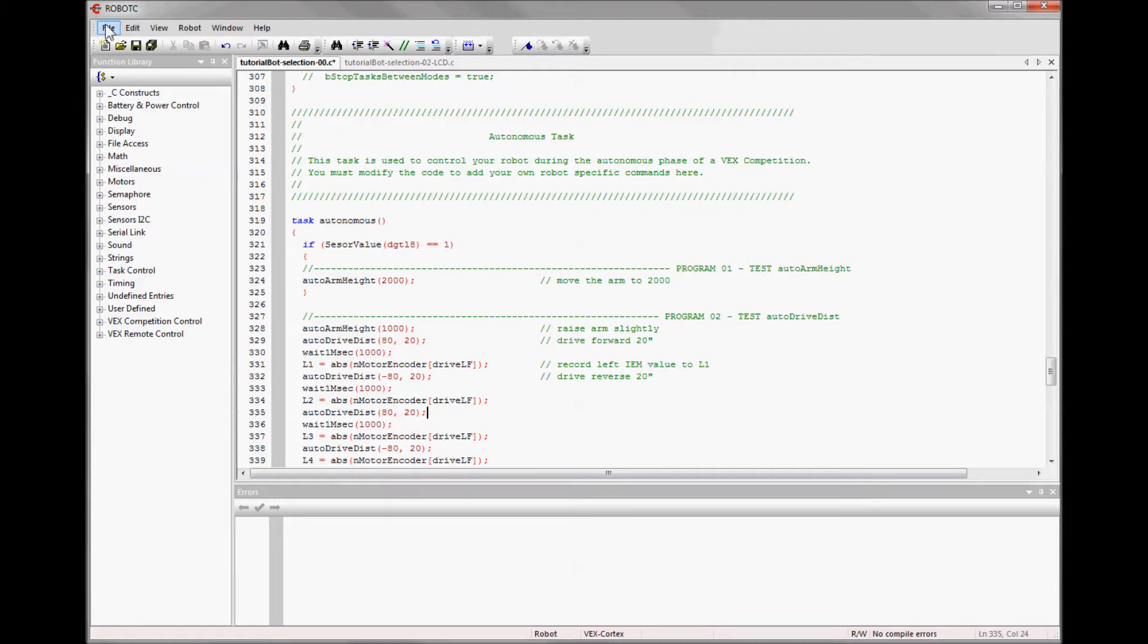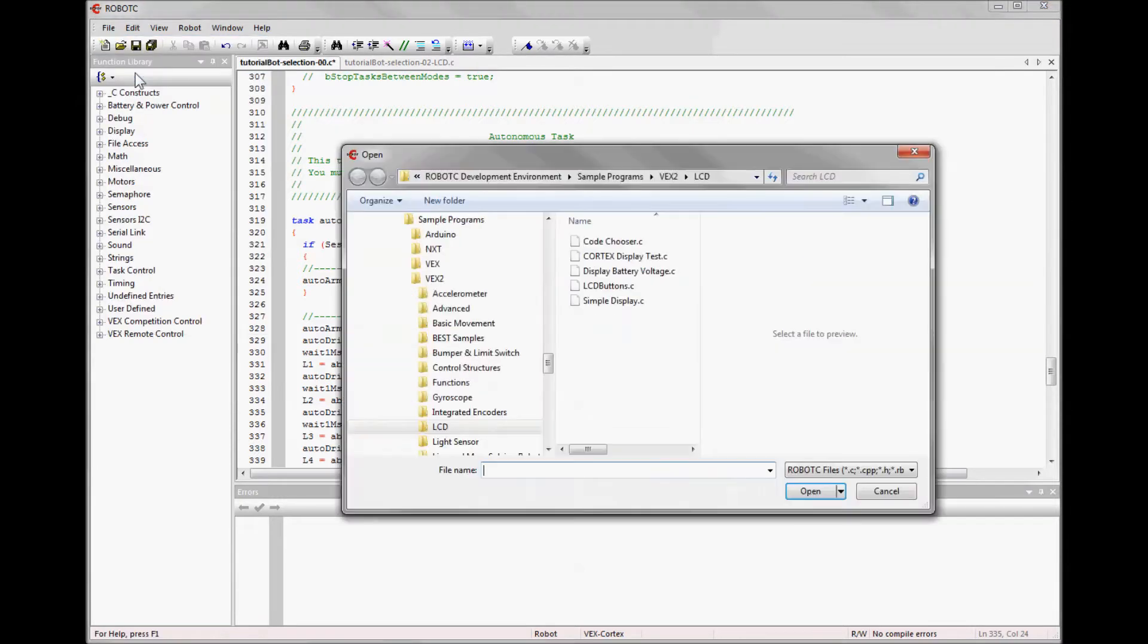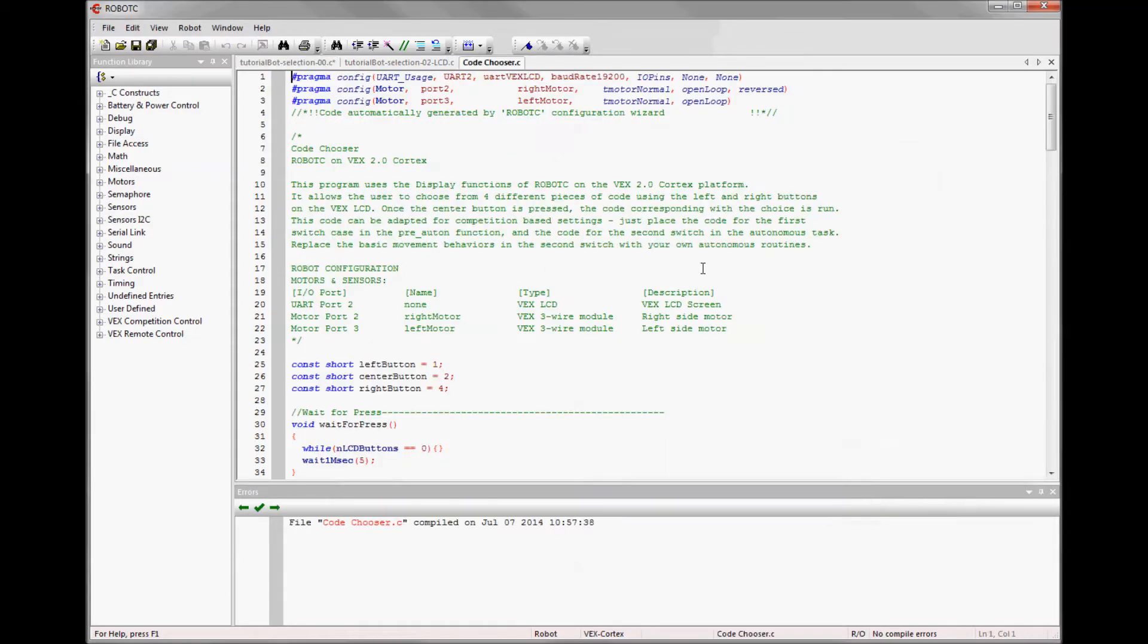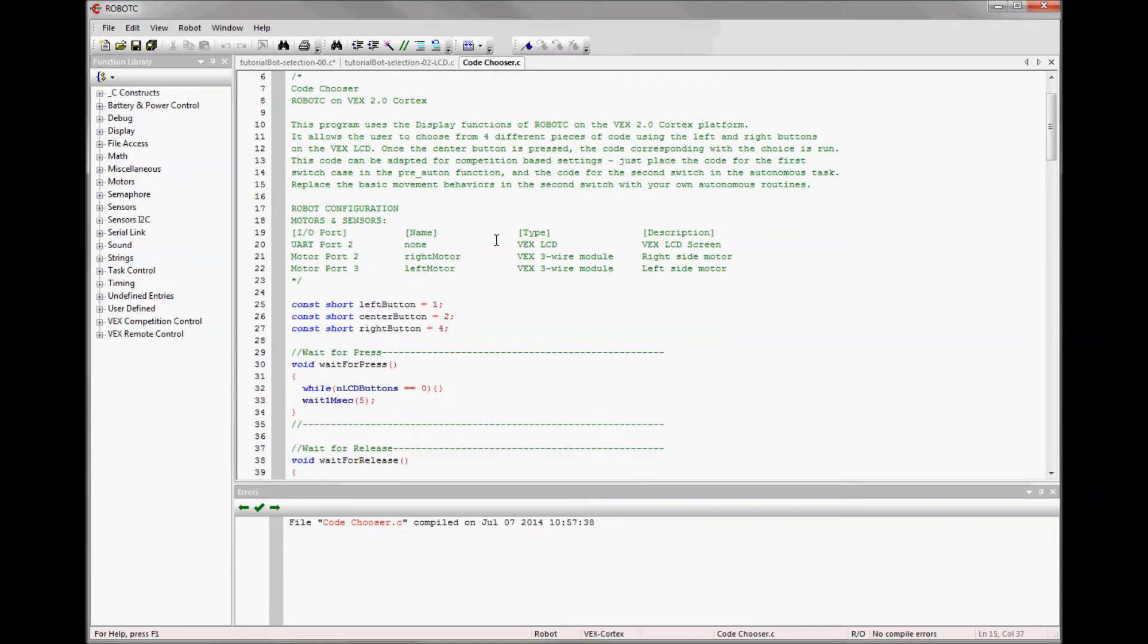To use the LCD screen you will need to write some fairly complicated code using case structures. Fortunately, Robot C has a bunch of sample programs. There is a folder with LCD programs and there is a code user program. The elements in this program need to be put into three different places within your competition template in order to work.